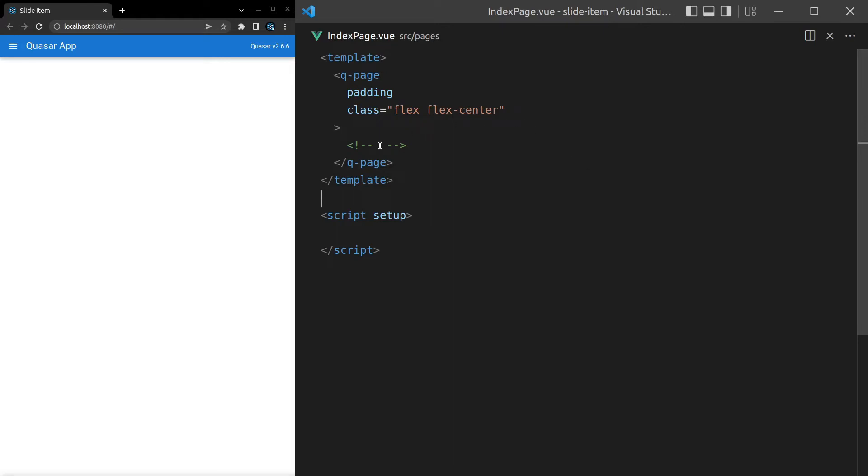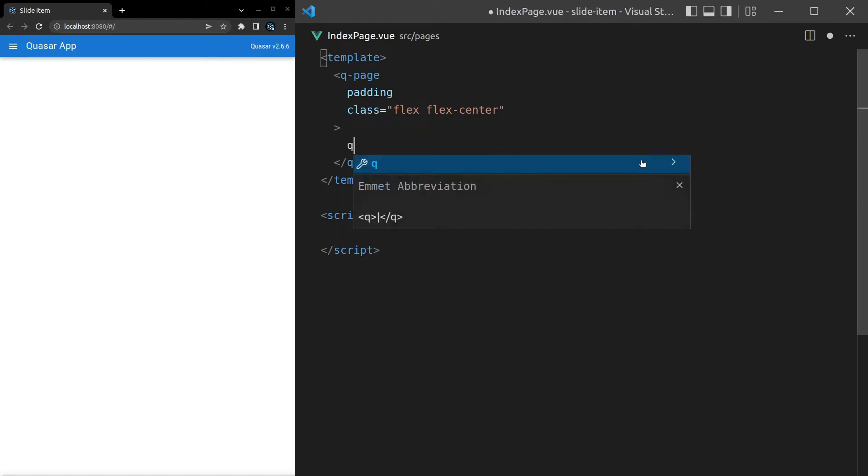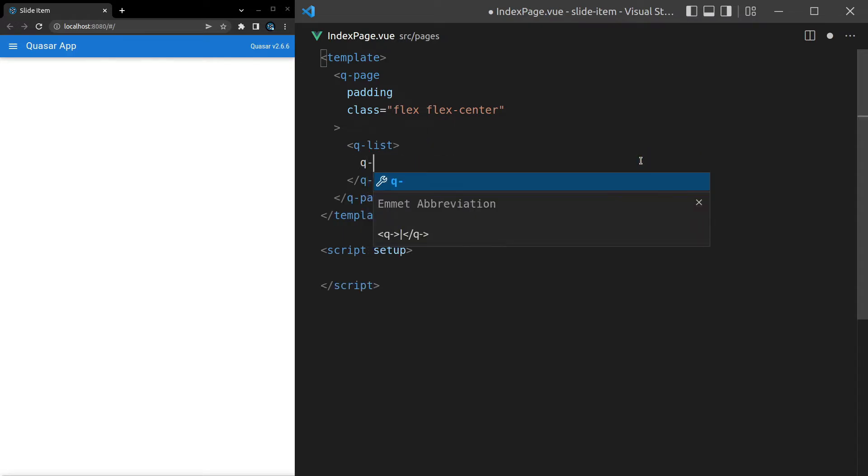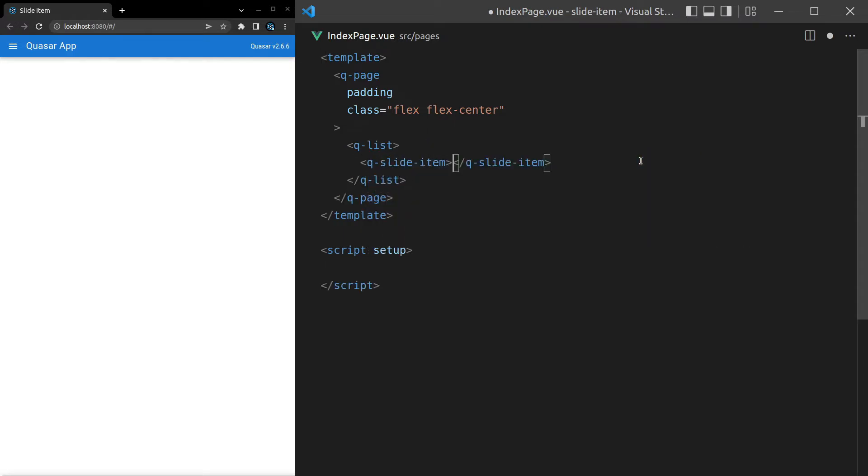Before we get started with the slide item, we're going to need a little bit of context here. So let's say q-dash-list and then inside of that list we'll have a q-dash-slide-dash-item.